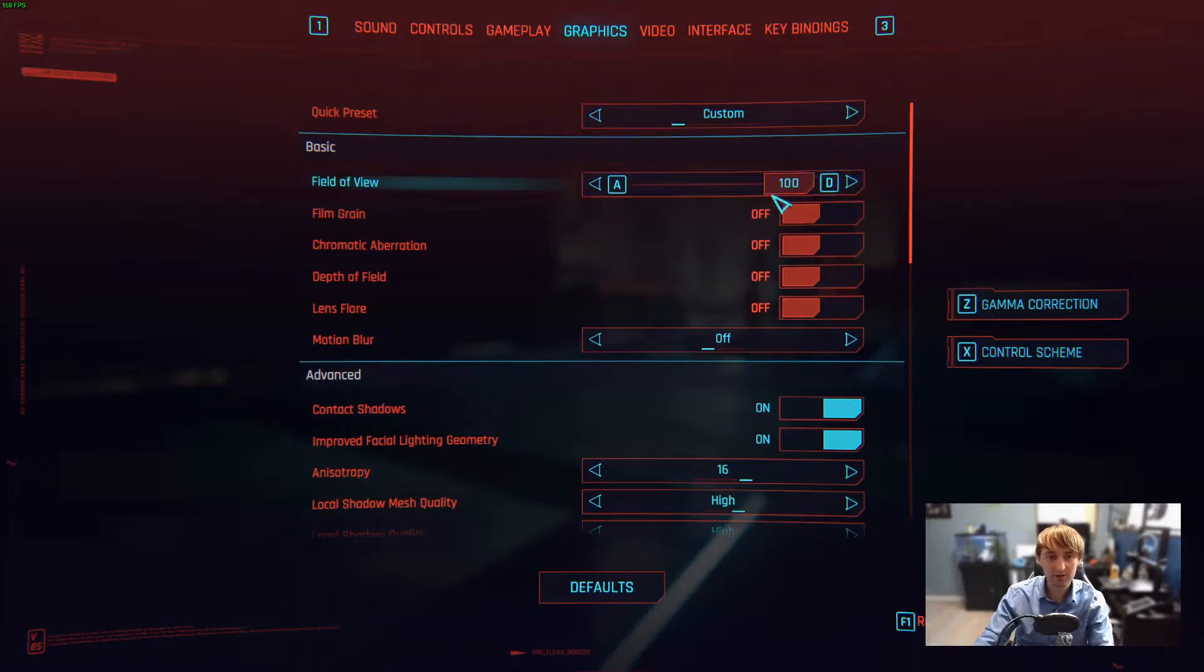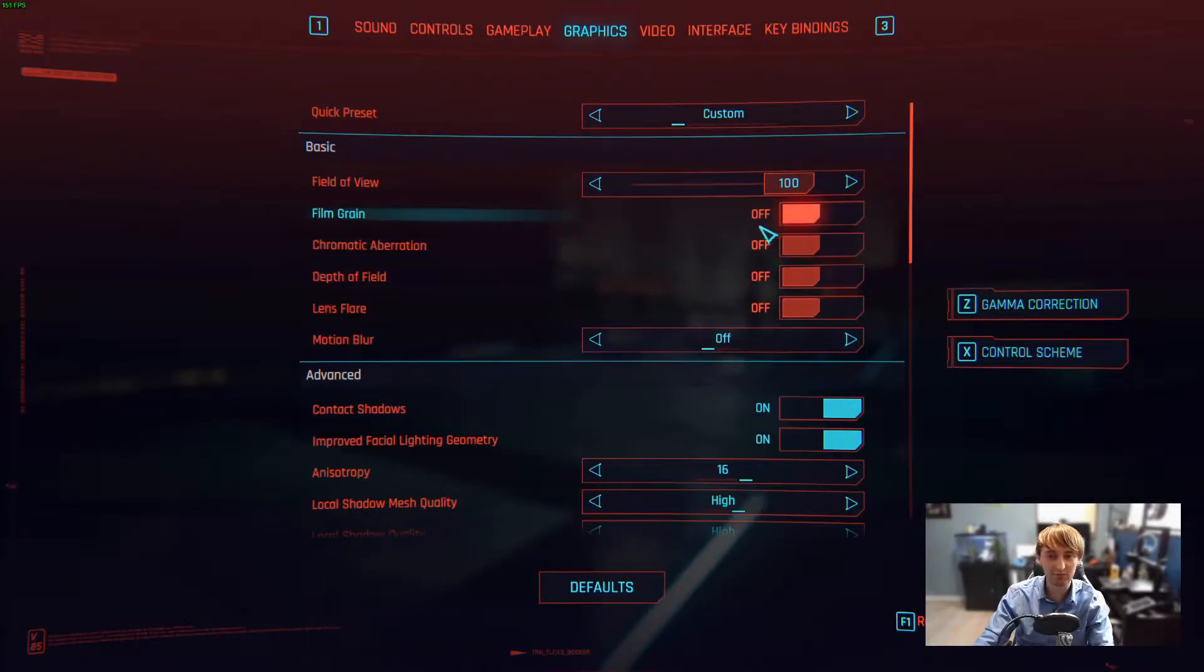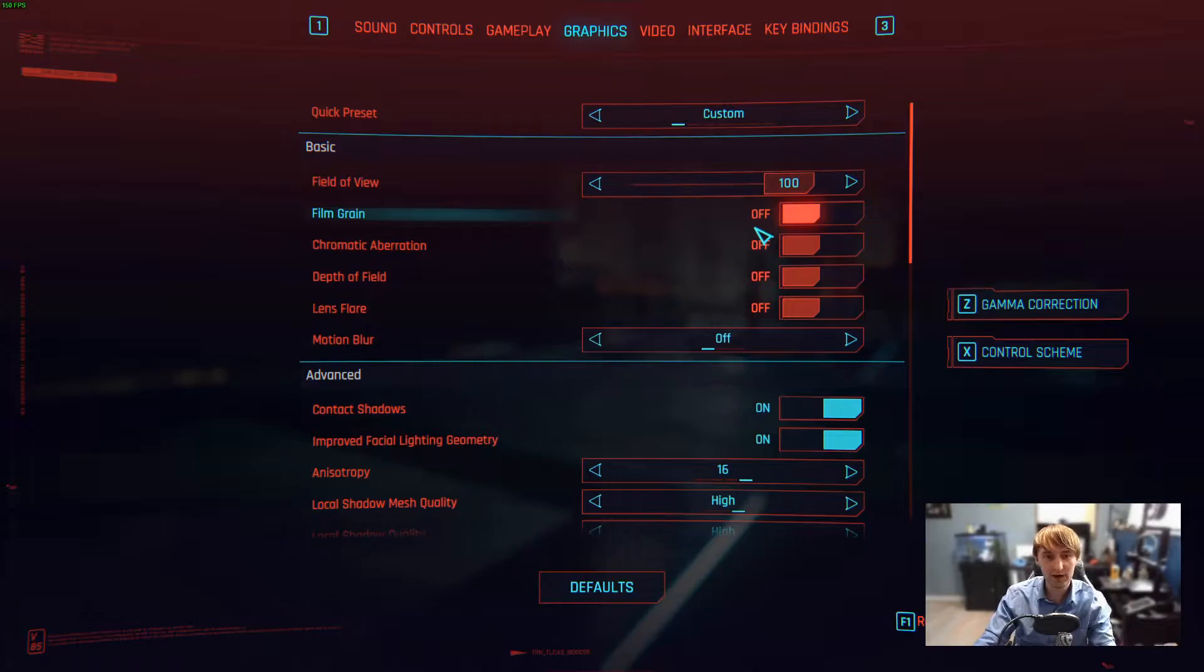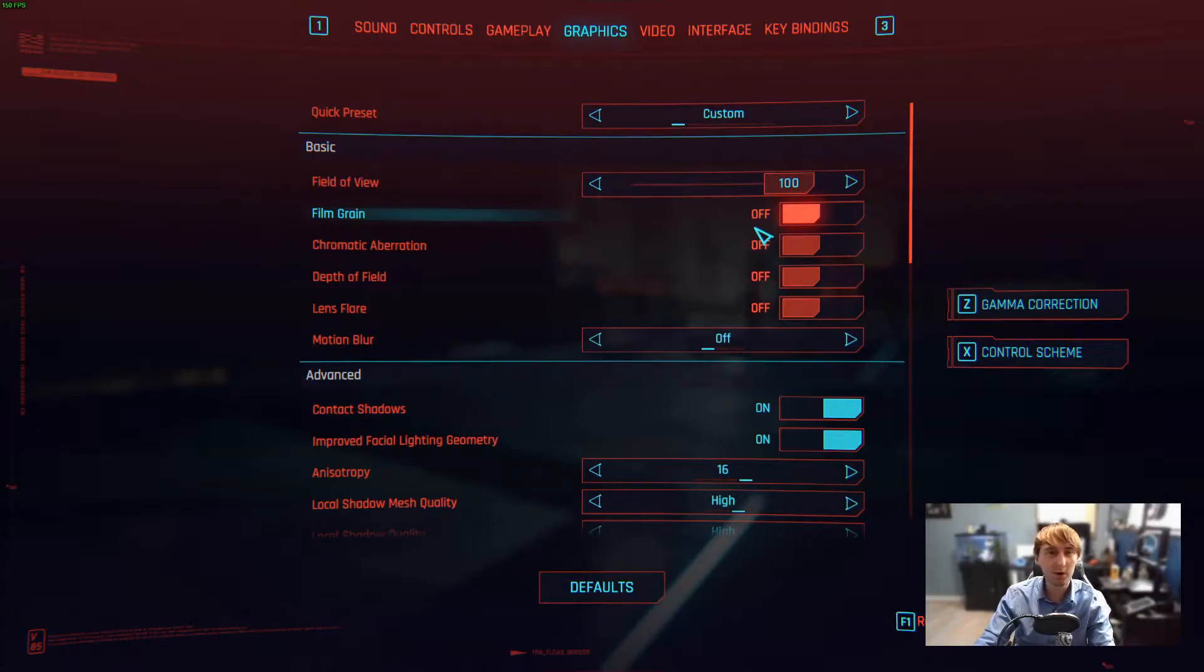I've also gone ahead and disabled all of these guys right here. Film grain, depth of field, lens flare. These are all post-processing effects.